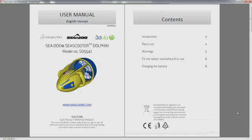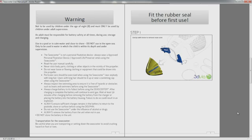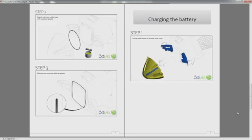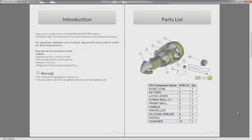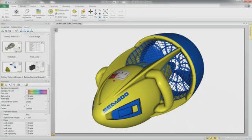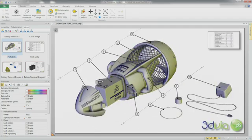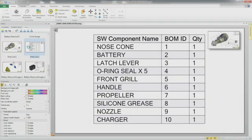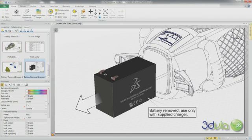SolidWorks Composer can be used to create content for instruction manuals, service and repair guides, assembly instructions, and much more. Here, SolidWorks Composer has been used to generate the 2D images for the usage of this SeaDoo SeaScooter. Images are created directly from the 3D model. The item balloons show each component of the SeaScooter that is listed in the parts list. Each image captures the numerous steps to use the SeaScooter safely.